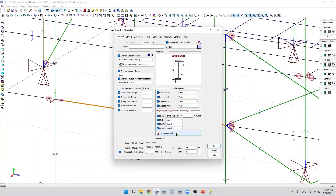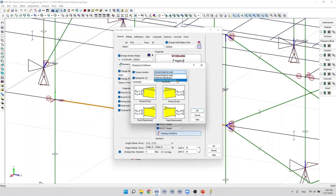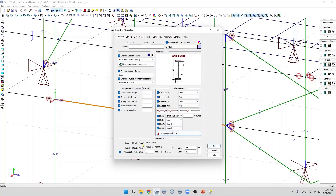Next, we find the warping condition. The user can specify warping conditions at the first joint i and the second joint j. We can also specify the torque location from this list. We have three options: concentrated at the ends, uniformly distributed, or concentrated at mid-span. After that, we find some useful information including the length of the member, the length of the physical member, the weight of the member, and the weight of the physical member.